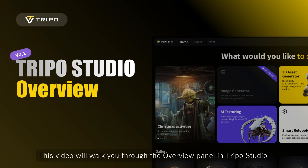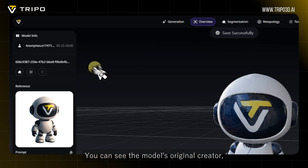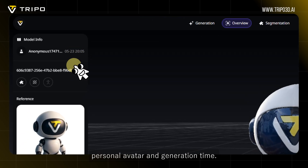This video will walk you through the overview panel in Trepo Studio. The first section is Model Info. You can see the Model's Original Creator, Personal Avatar, and Generation Time.